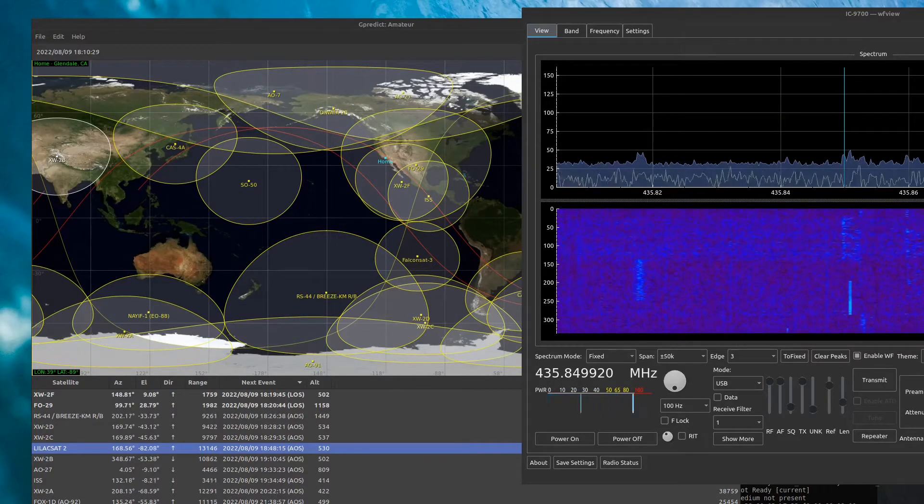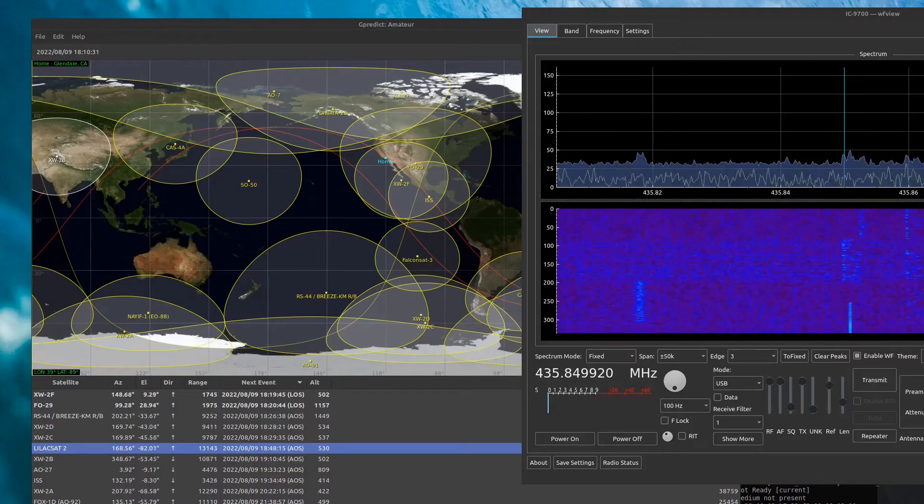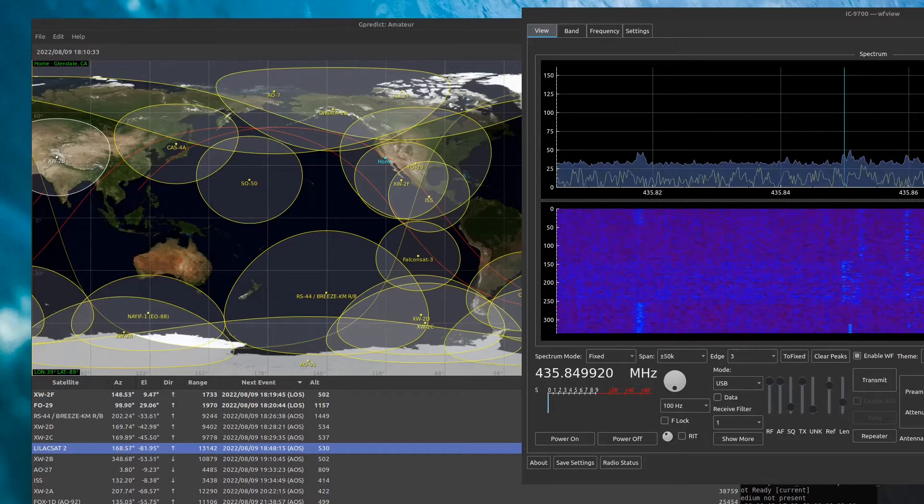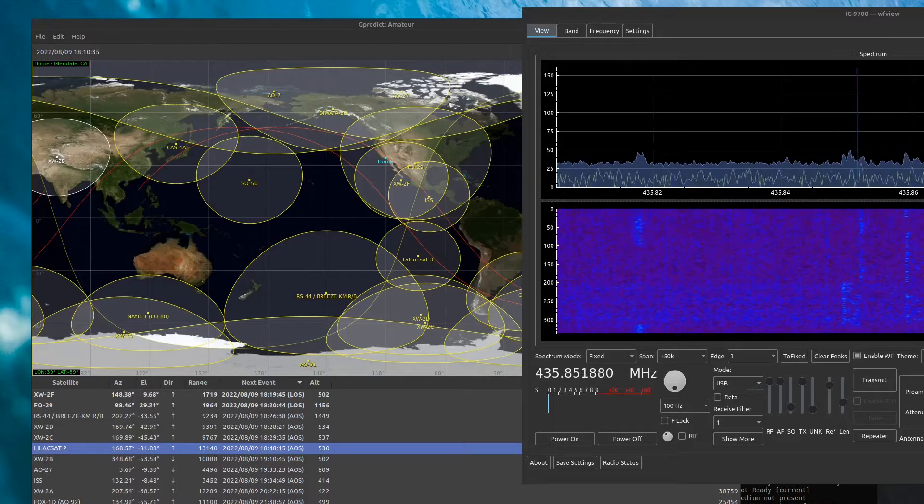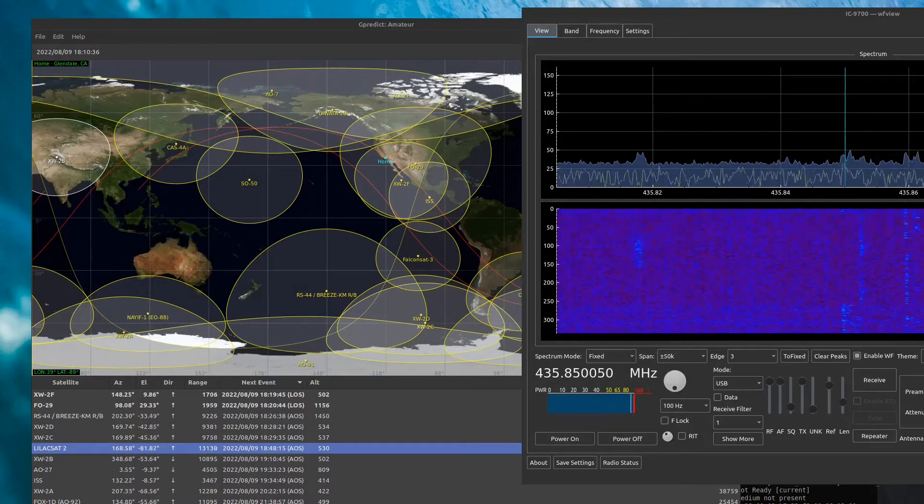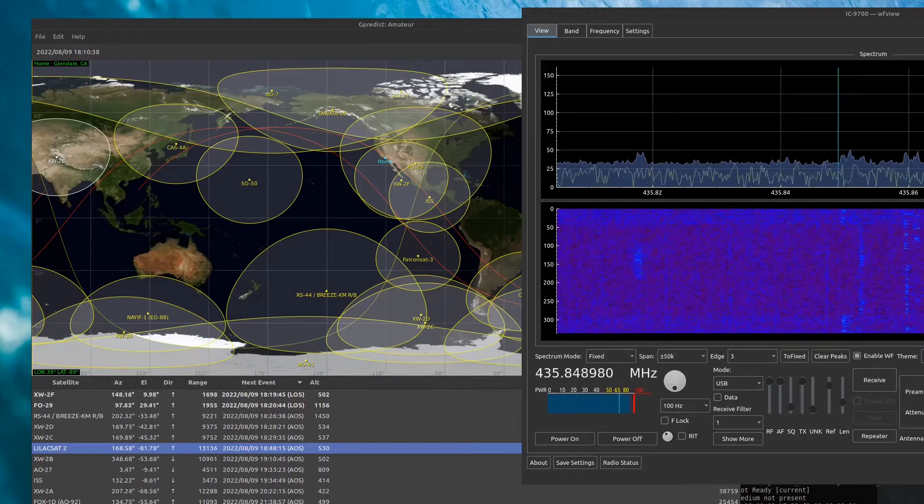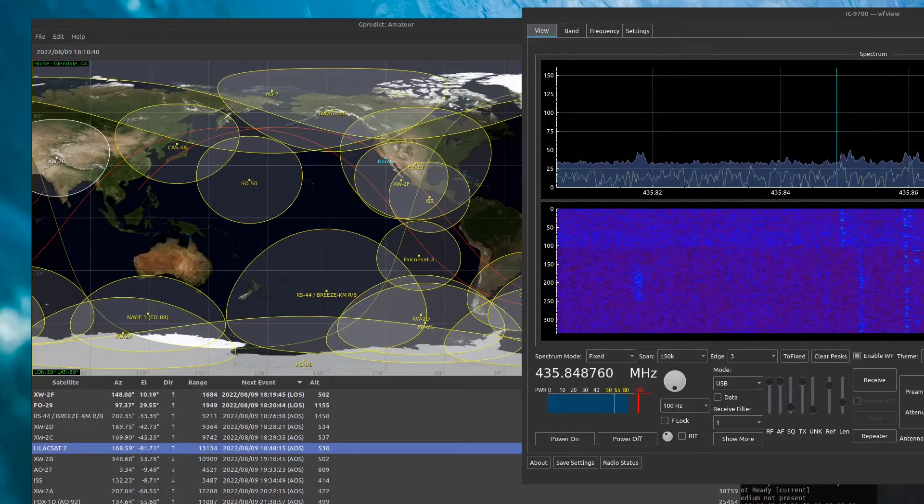CQ Satellite, Whiskey 6, Echo Lima, Delta Mike 04.